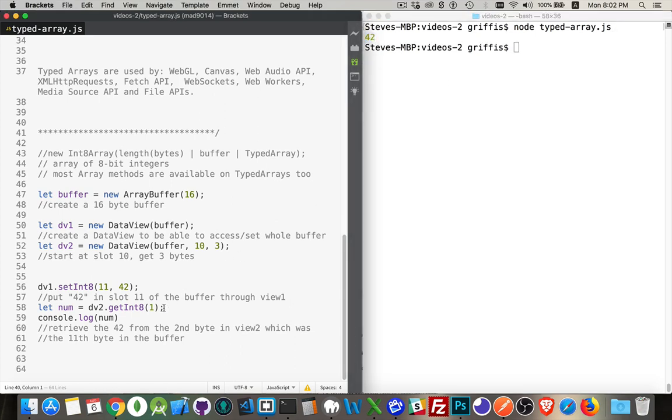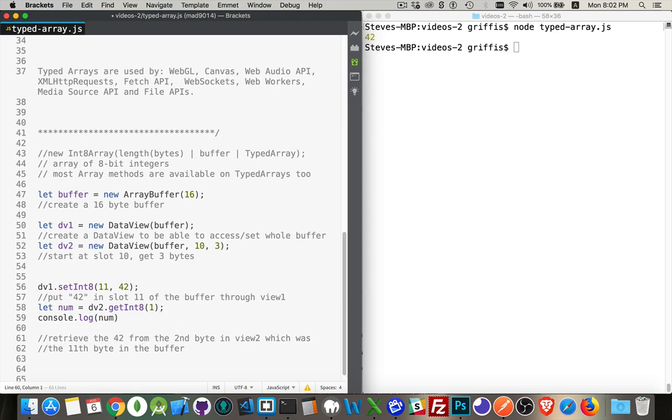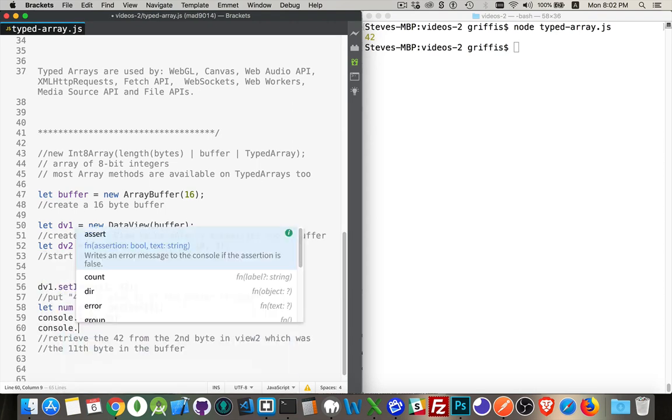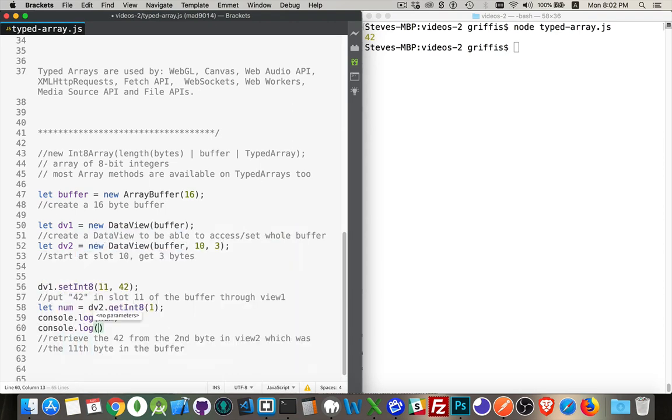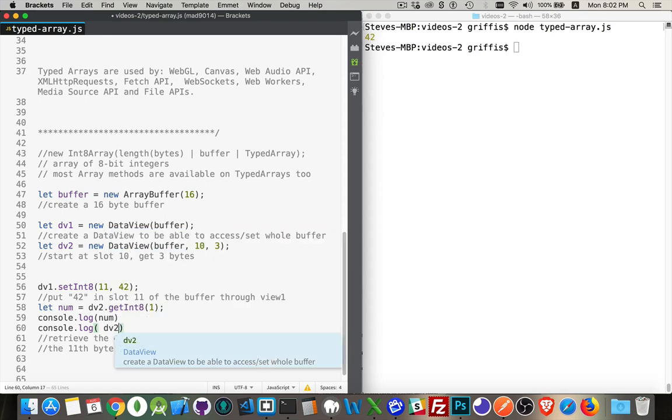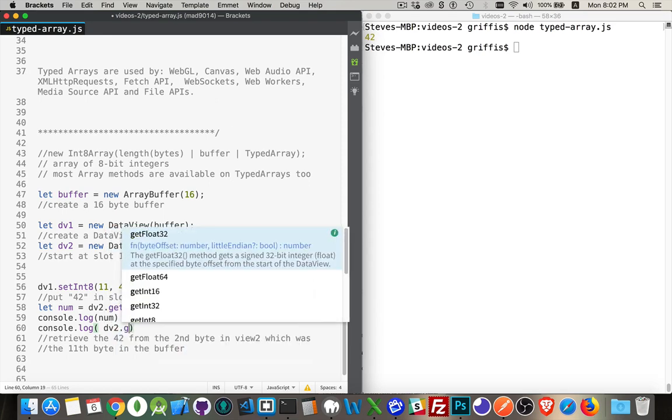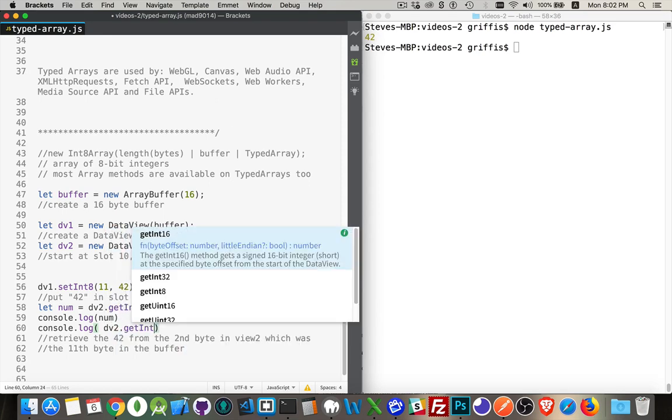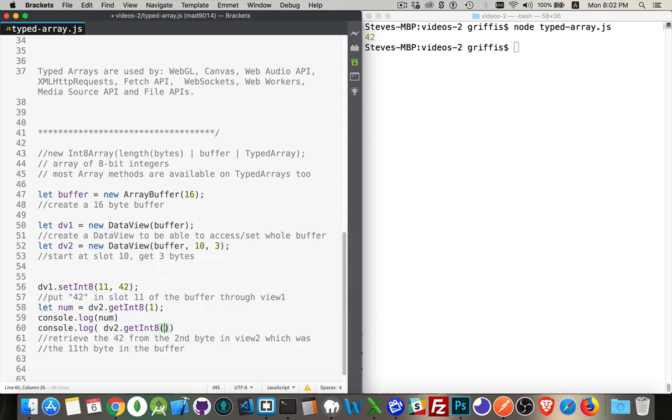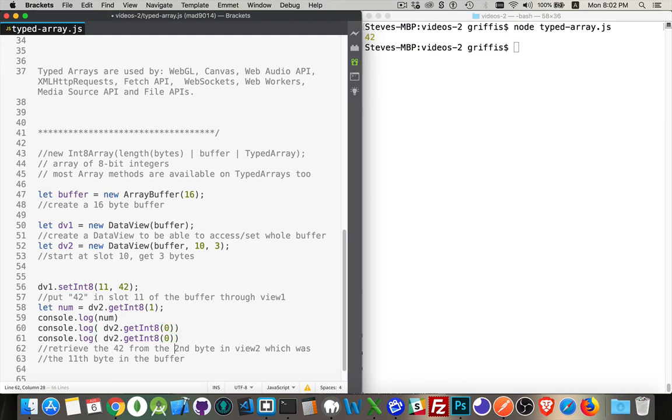If I try to get the next one, so let's do another console.log. I can get dv getInt8, and I want to get the one in position zero, or I can get the one in position two.